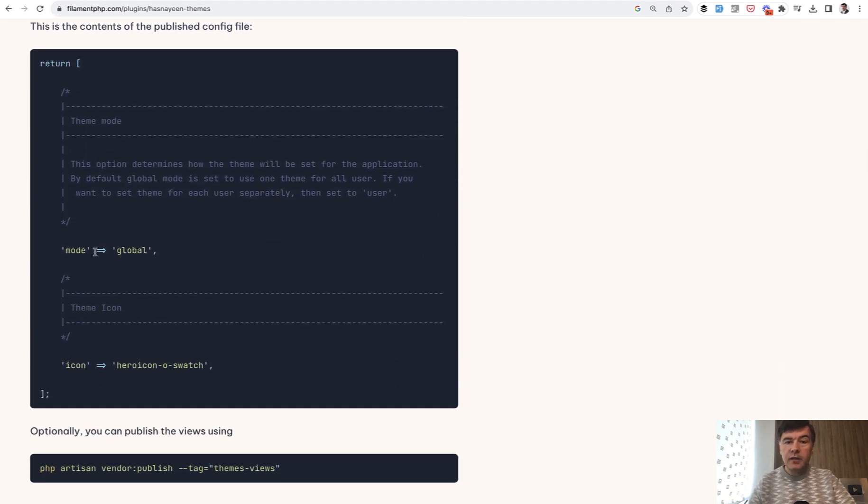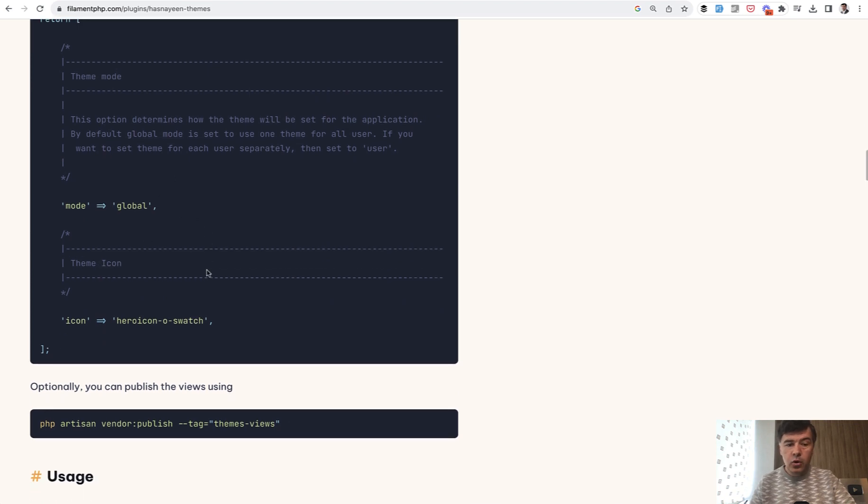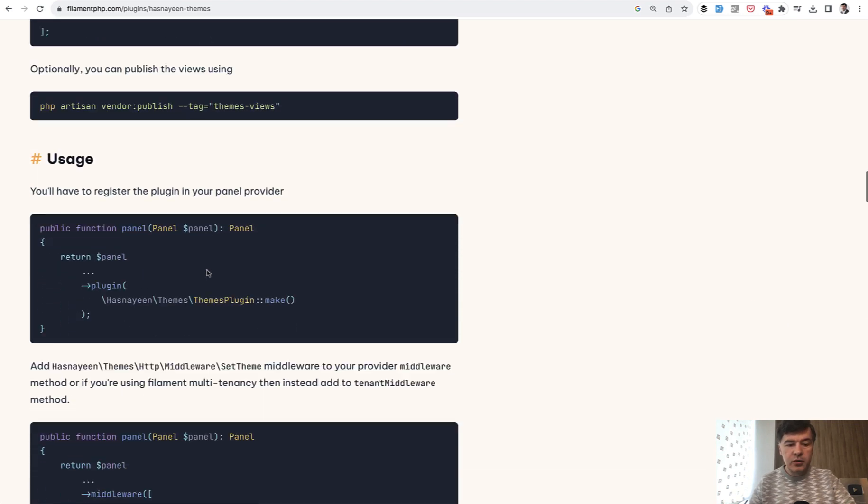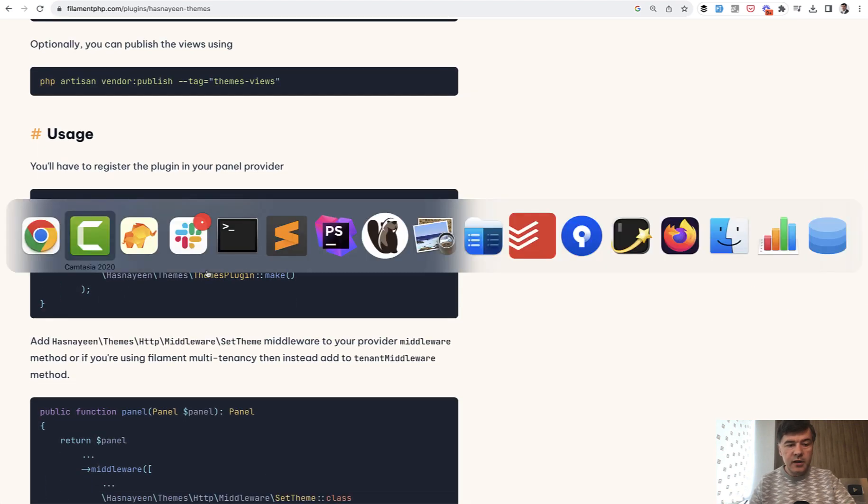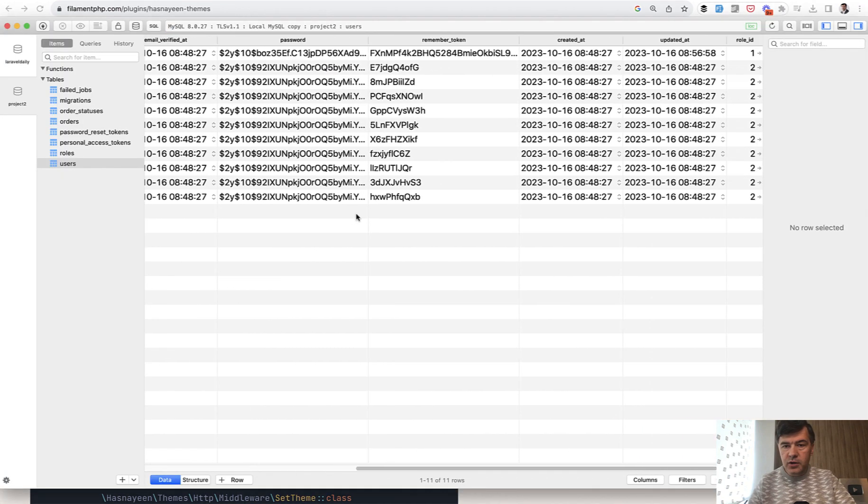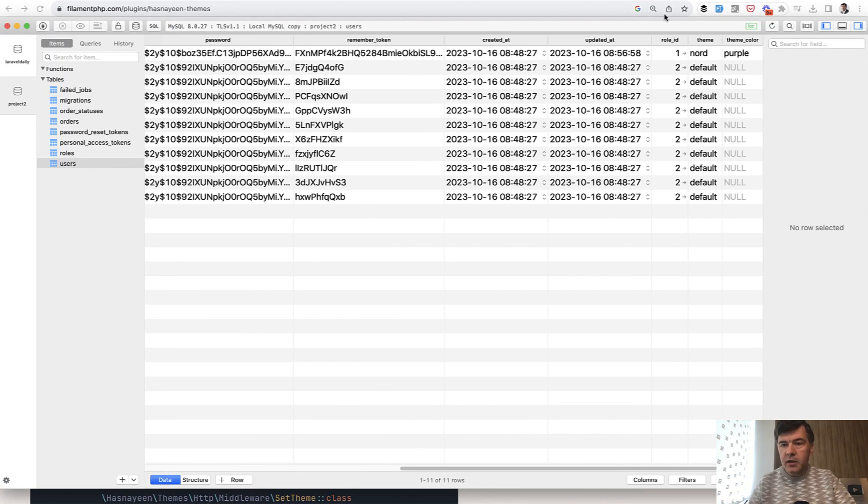And then in config, this is important, you define whether it's a global theme or per user. If it's per user, then in the database. If we refresh, I have the first user of admin. These two columns are customized.